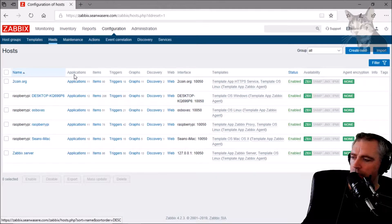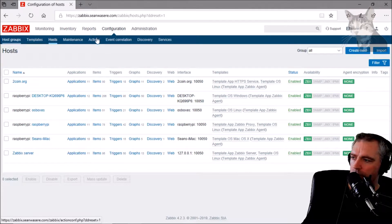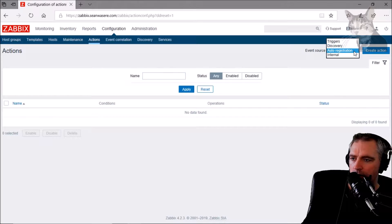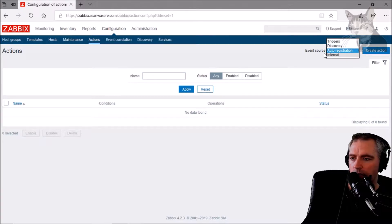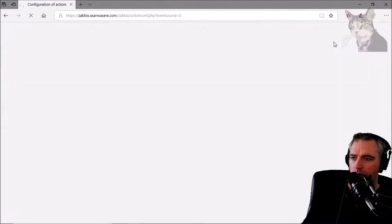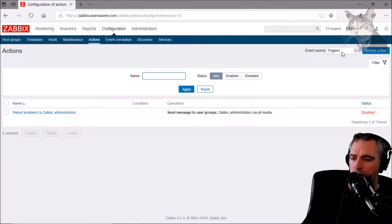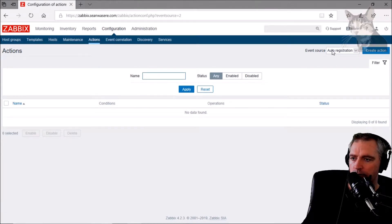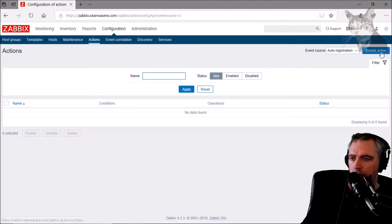To do that, we go to Configuration, Actions. In the top right here, we've got Event Source. Normally it's set as triggers by default, but if we select Auto Registration, we can do Create Action.